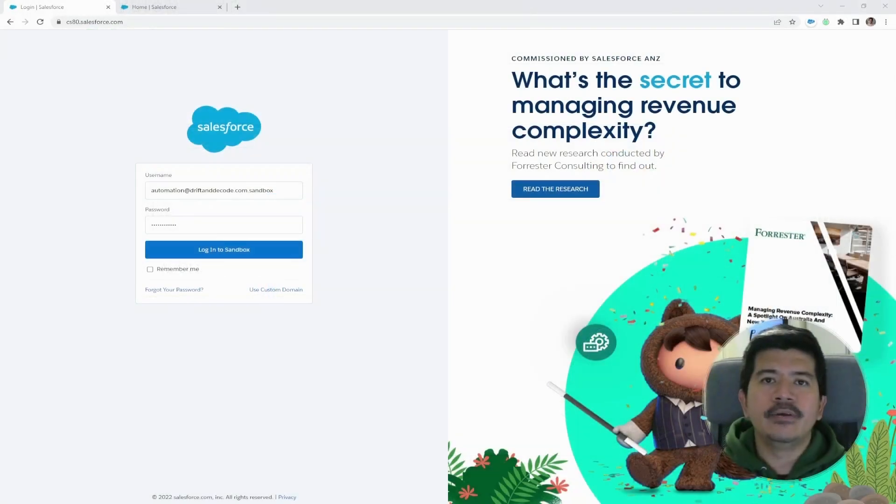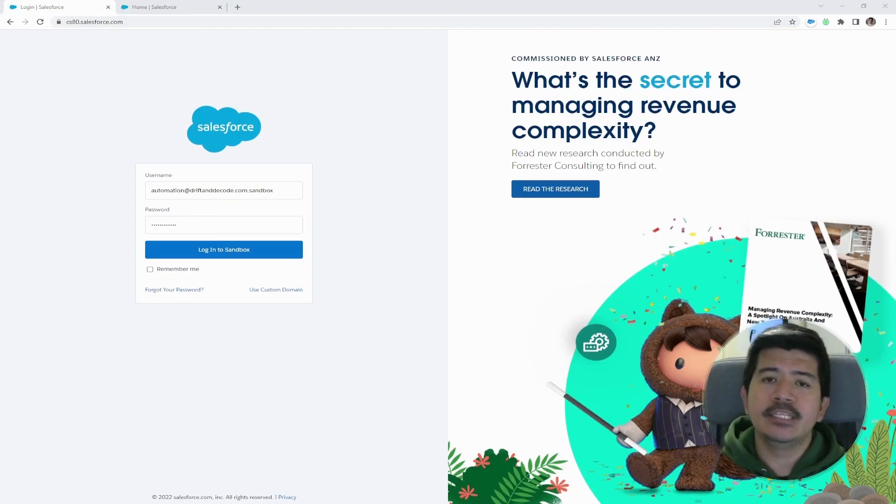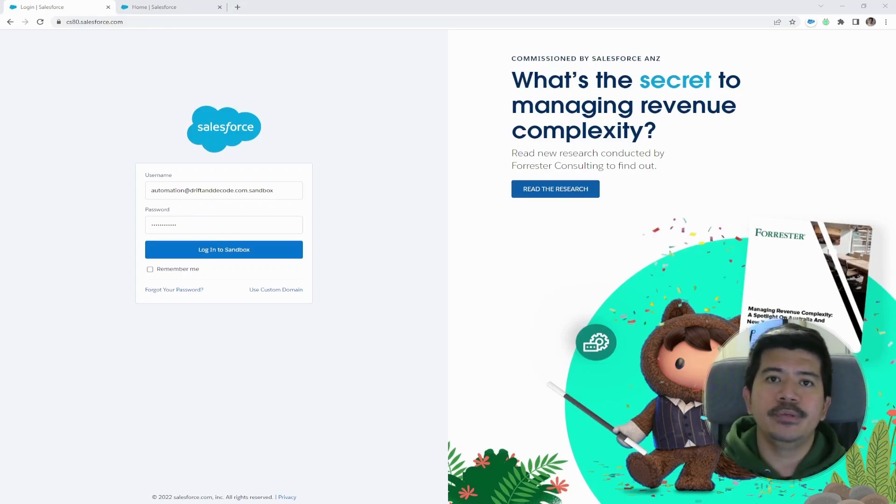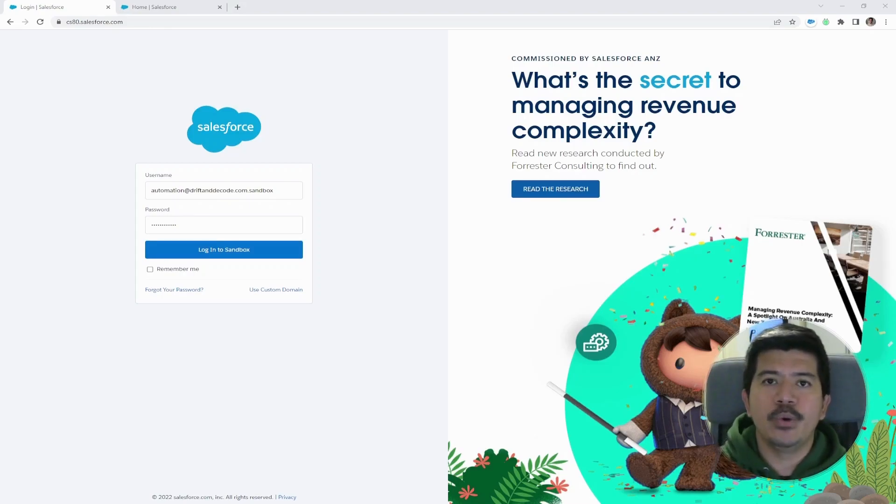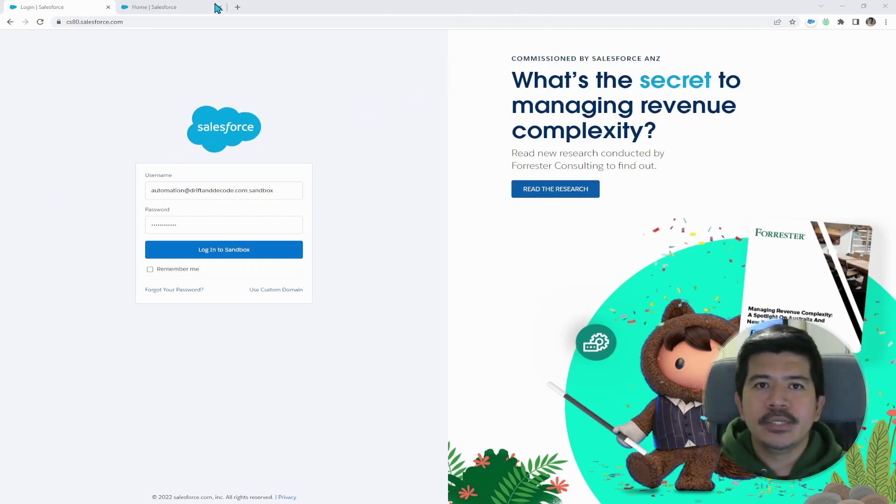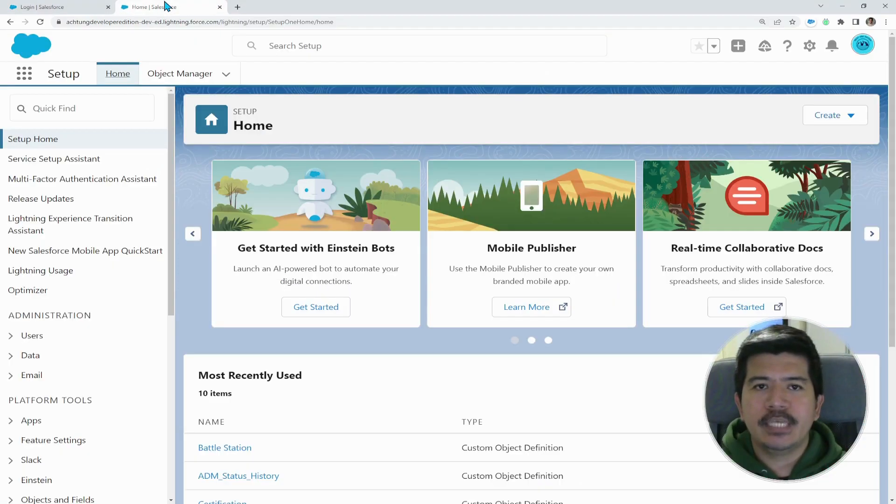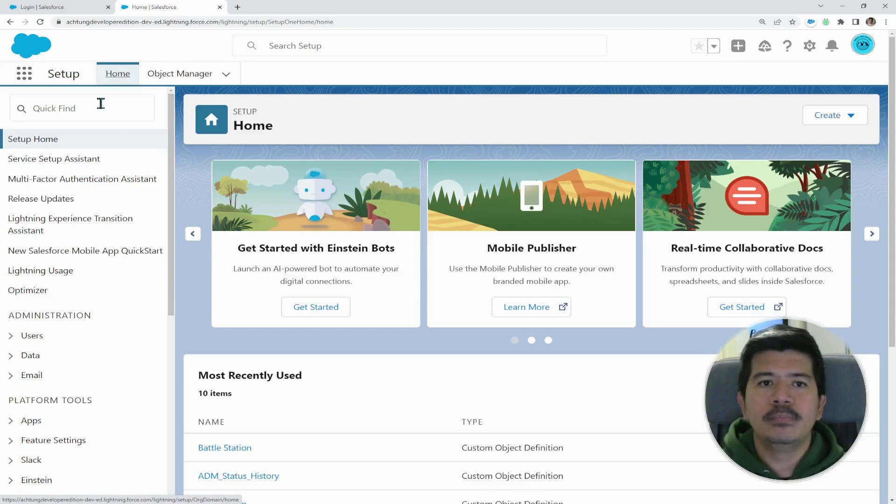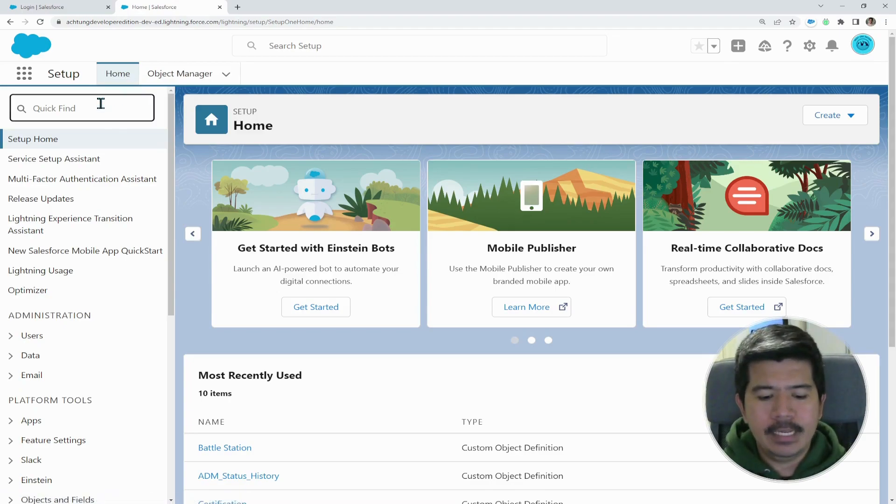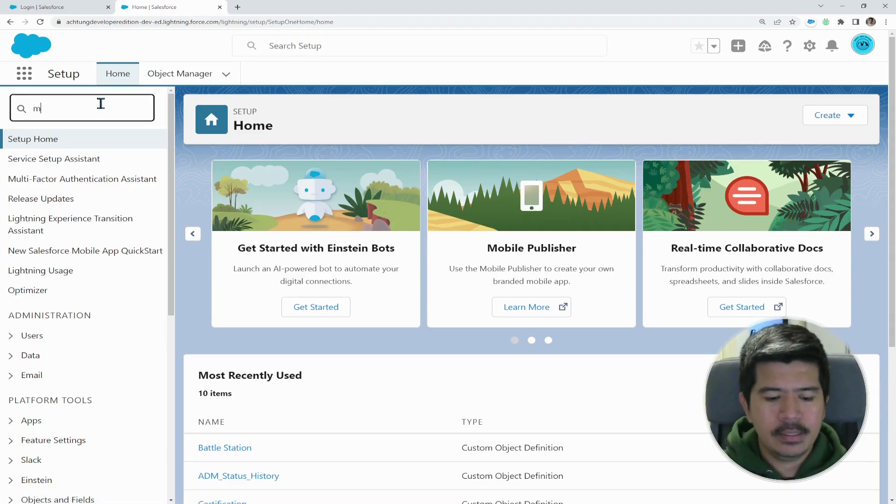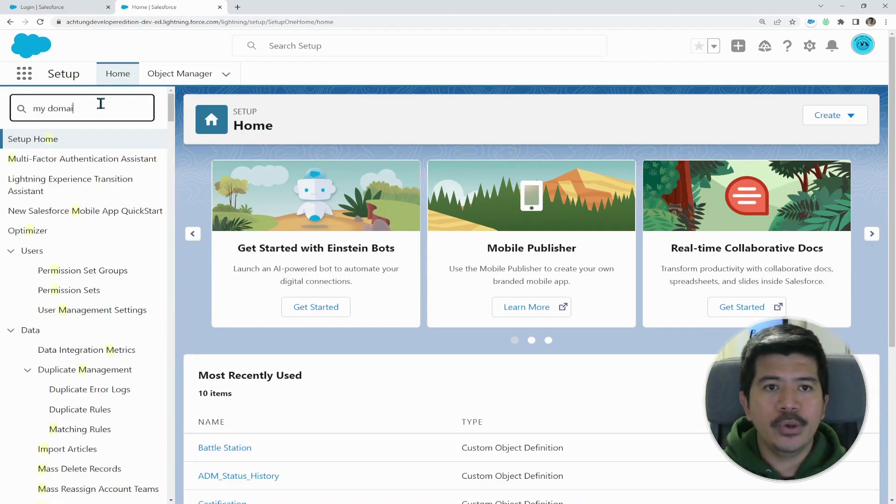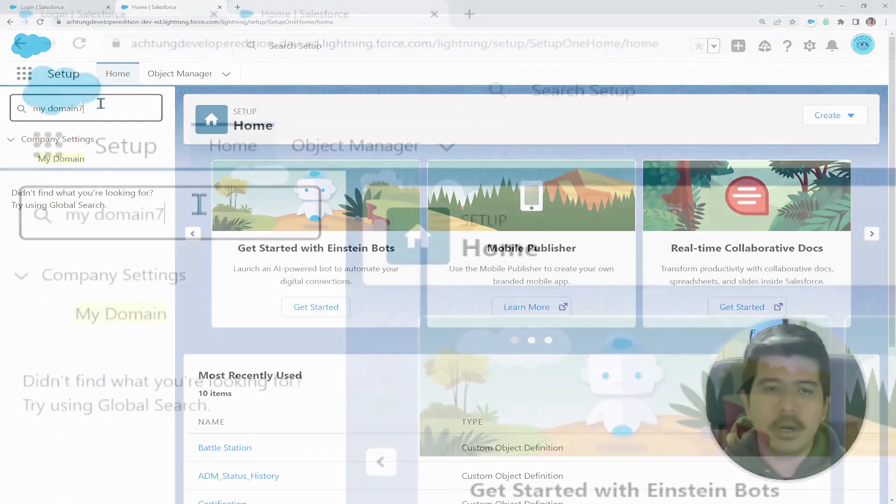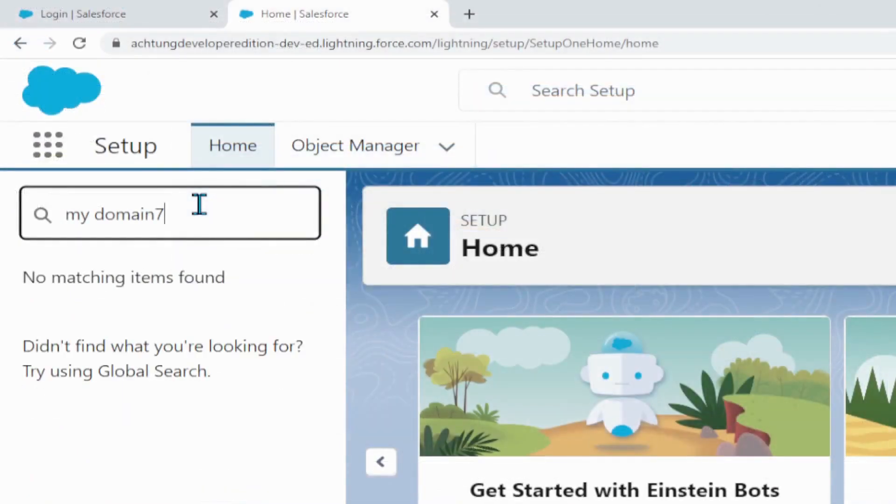Now, the other way is to check your My Domain settings. And this one is particularly important if you set up your own custom domain for your Salesforce organization. So let's go to Salesforce setup again. And under home, type in My Domain on your search bar here on top.